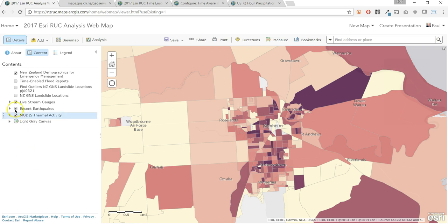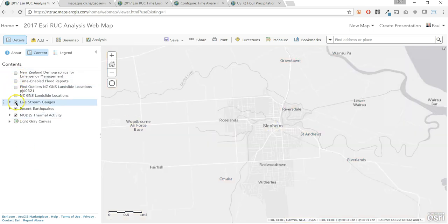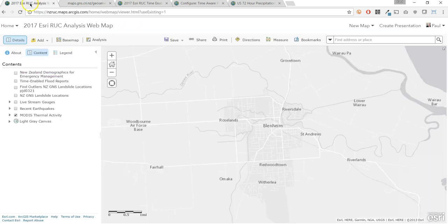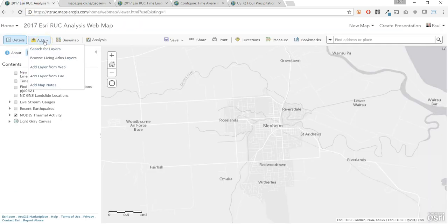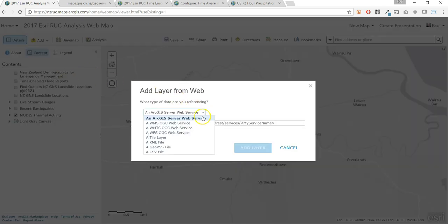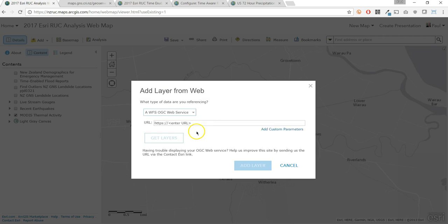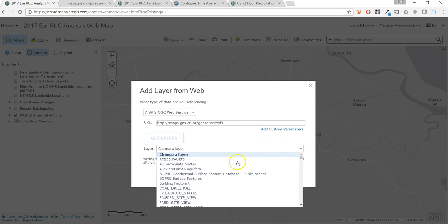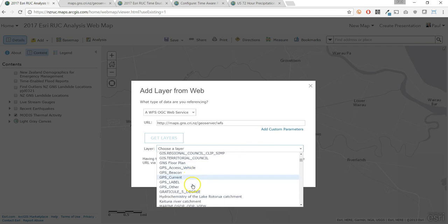Sometimes we need to add geospatial content from outside the ArcGIS Online community. Here is a set of WFS layers from GNS, New Zealand's leading provider of geoscience data. I'll copy the URL. We can add this WFS layer right into our web map using the URL — we simply add it as a web layer, select the WFS option, and then get layers from their server. I'll scroll down to the GNS landslide data and visualize it as points.